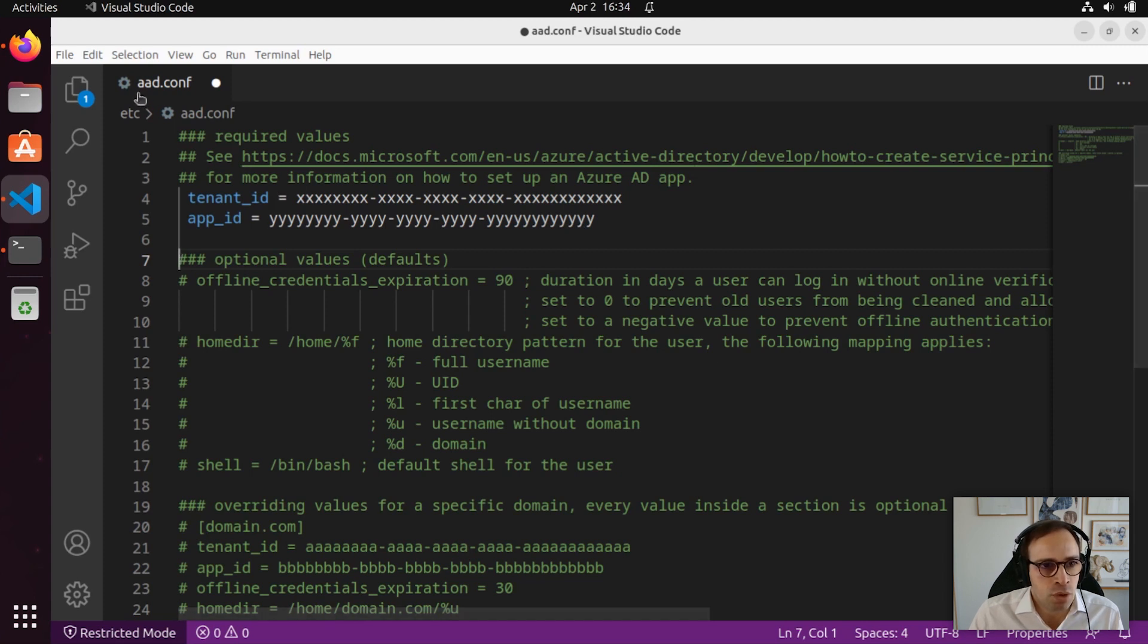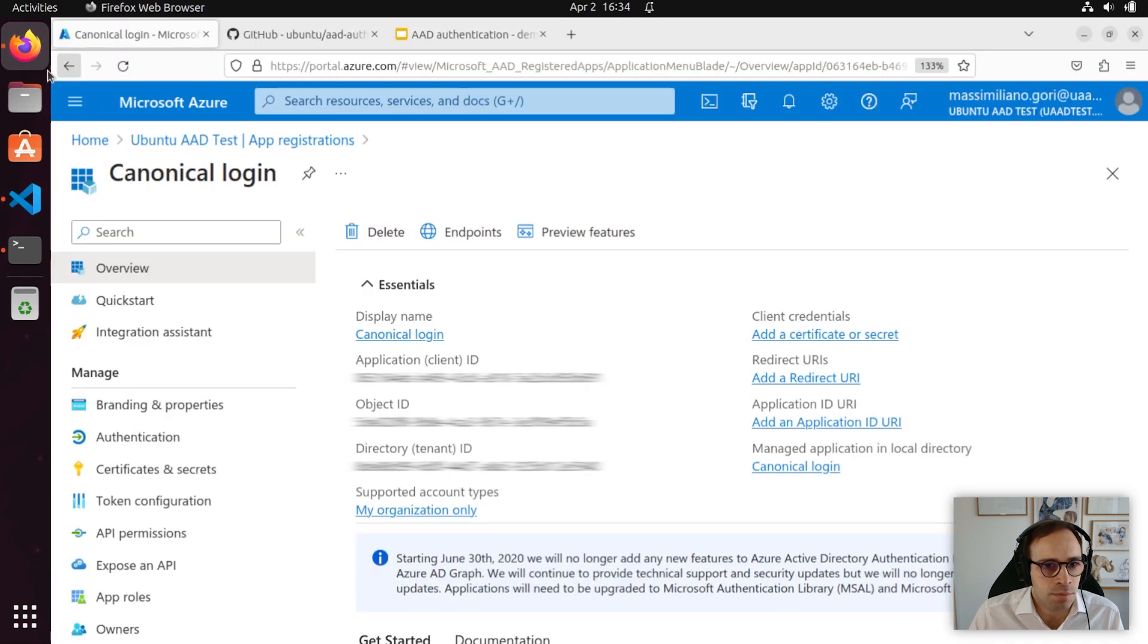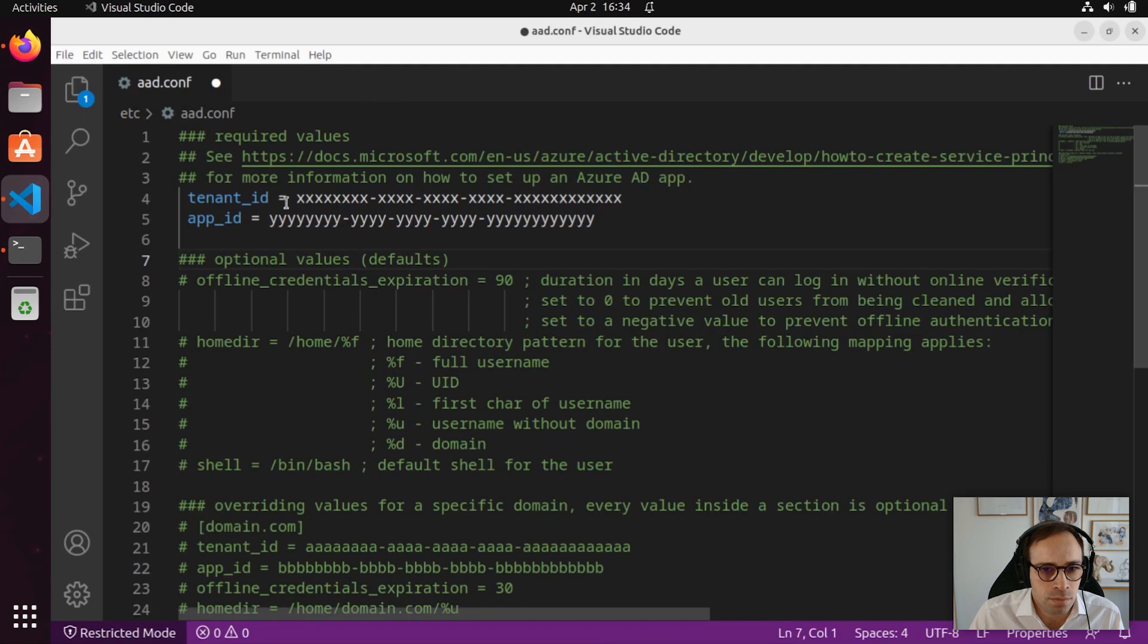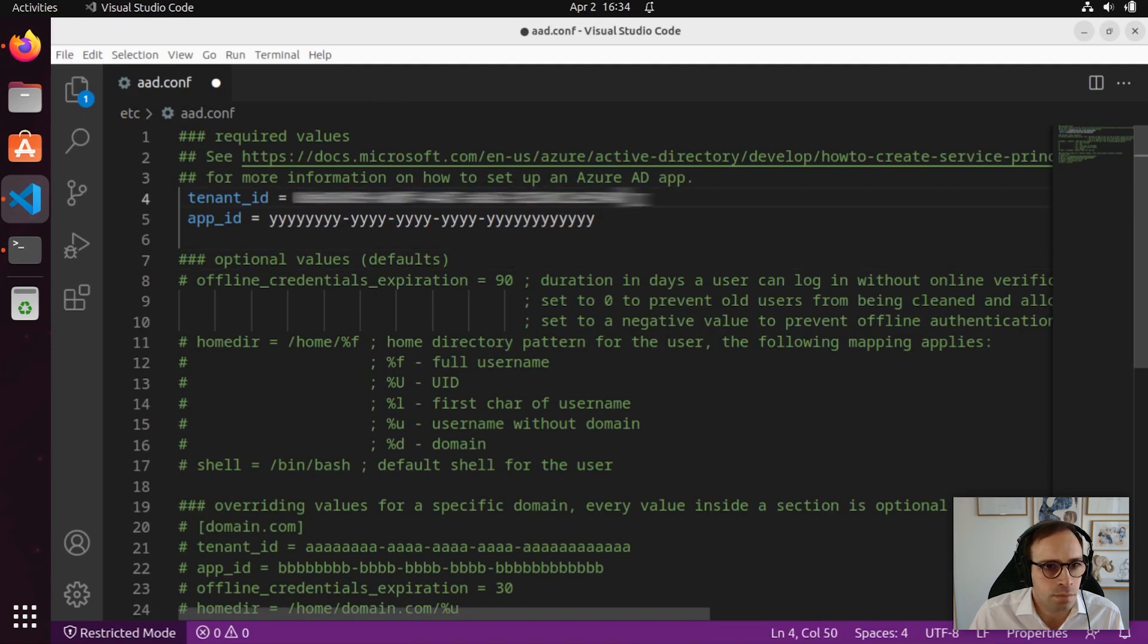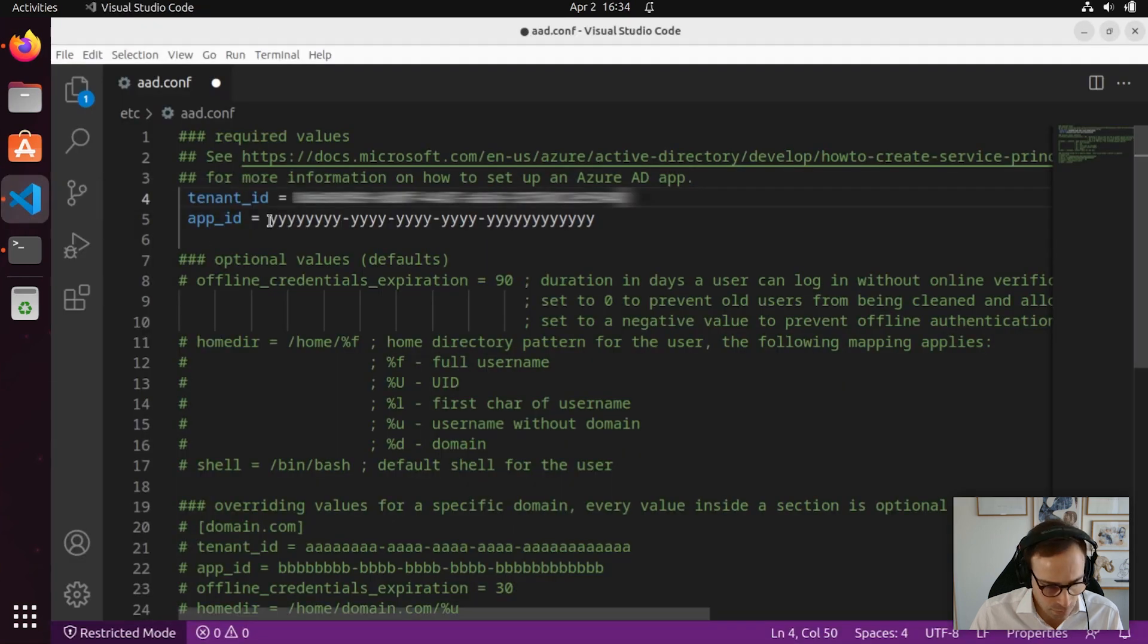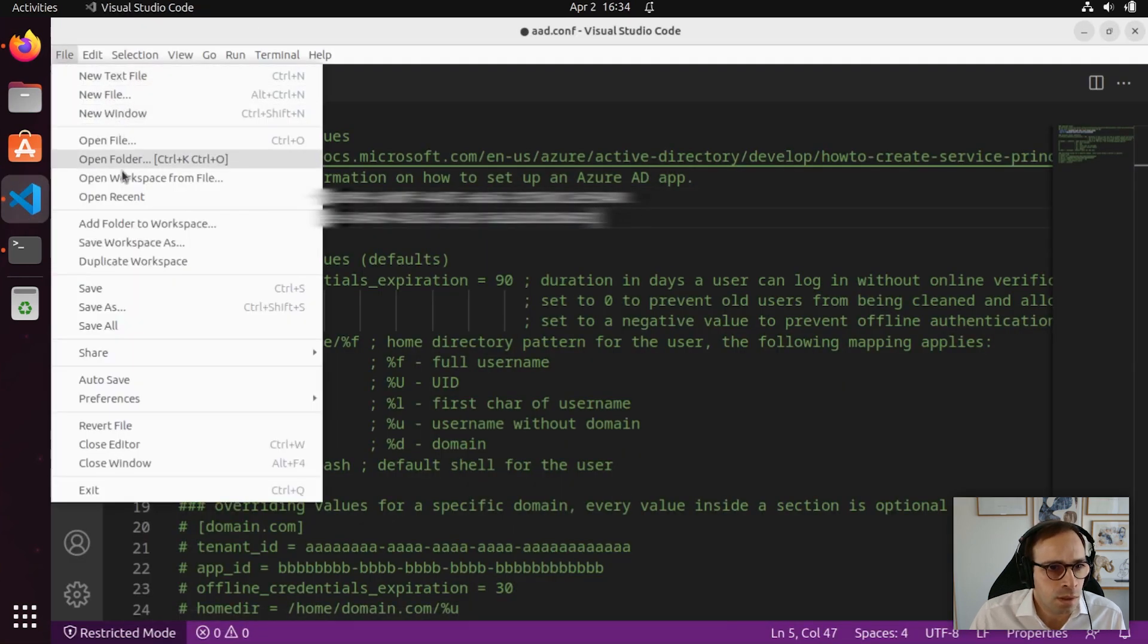Now, let's go back to Azure and let's copy the tenant ID and app ID. Let's save the file.